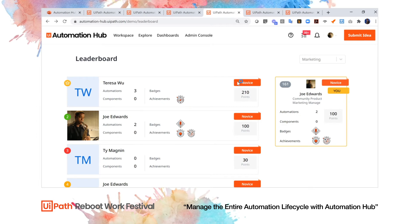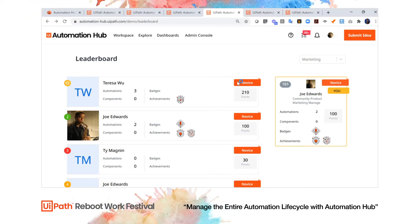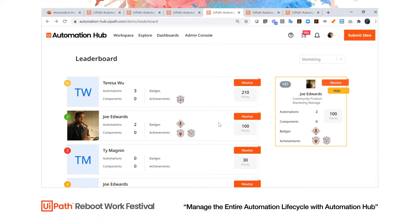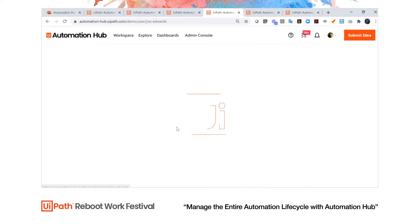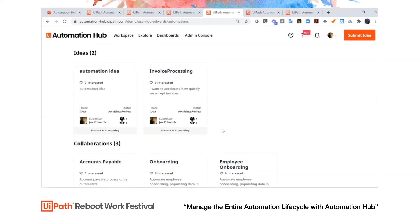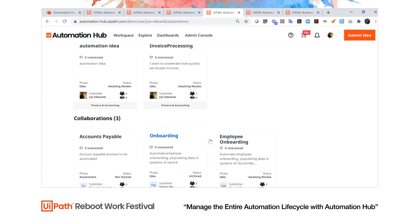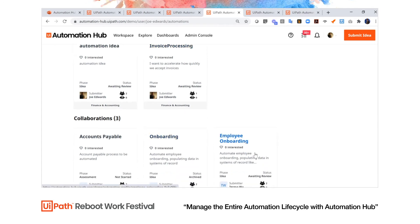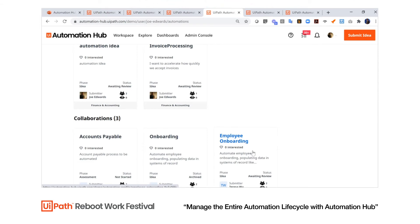Automation Hub also includes a leaderboard so you can see activity within the company and even create a gamified atmosphere so that people can see that automation is nothing to fear. The leaderboard shows your activity as an employee — you can see that I've added in my automation ideas, I'm a collaborator on some ideas, and it gives me one central place to see what my automation activity is.